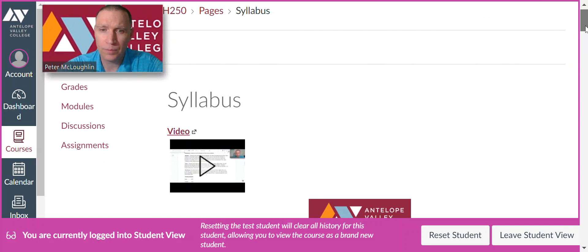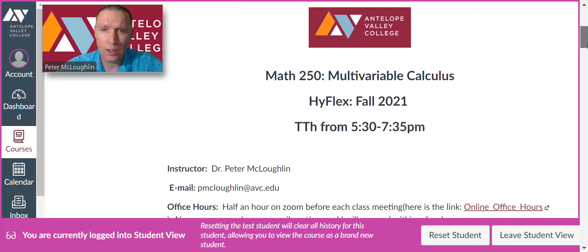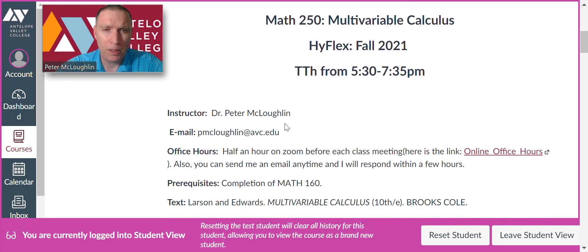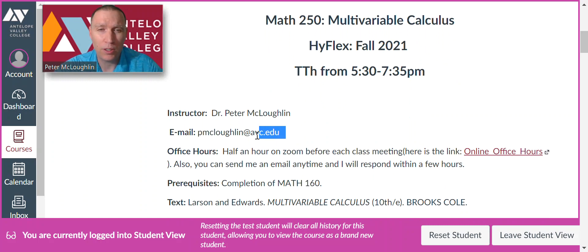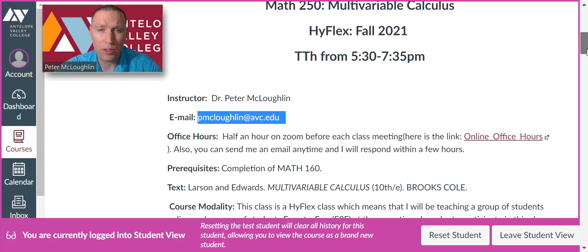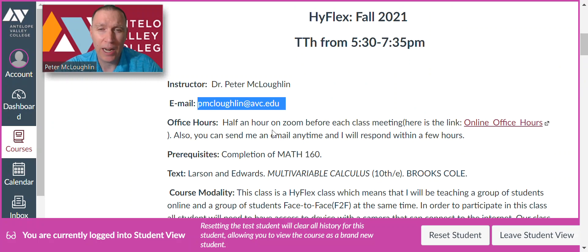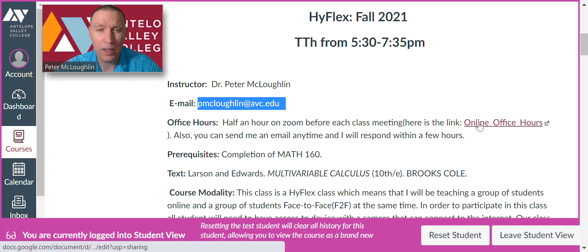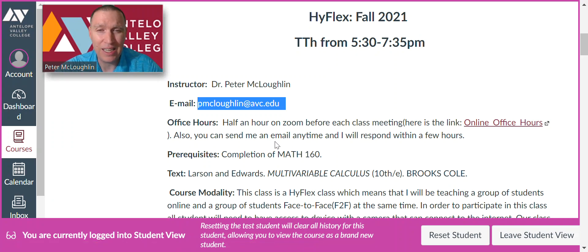My email address is here. This class meets on Tuesday and Thursday from 5:30 to 7:35 p.m. My office hours will be a half an hour before each class meeting on Zoom, and here's a link you can click during those times. You can also send me an email anytime and I will respond within a few hours.